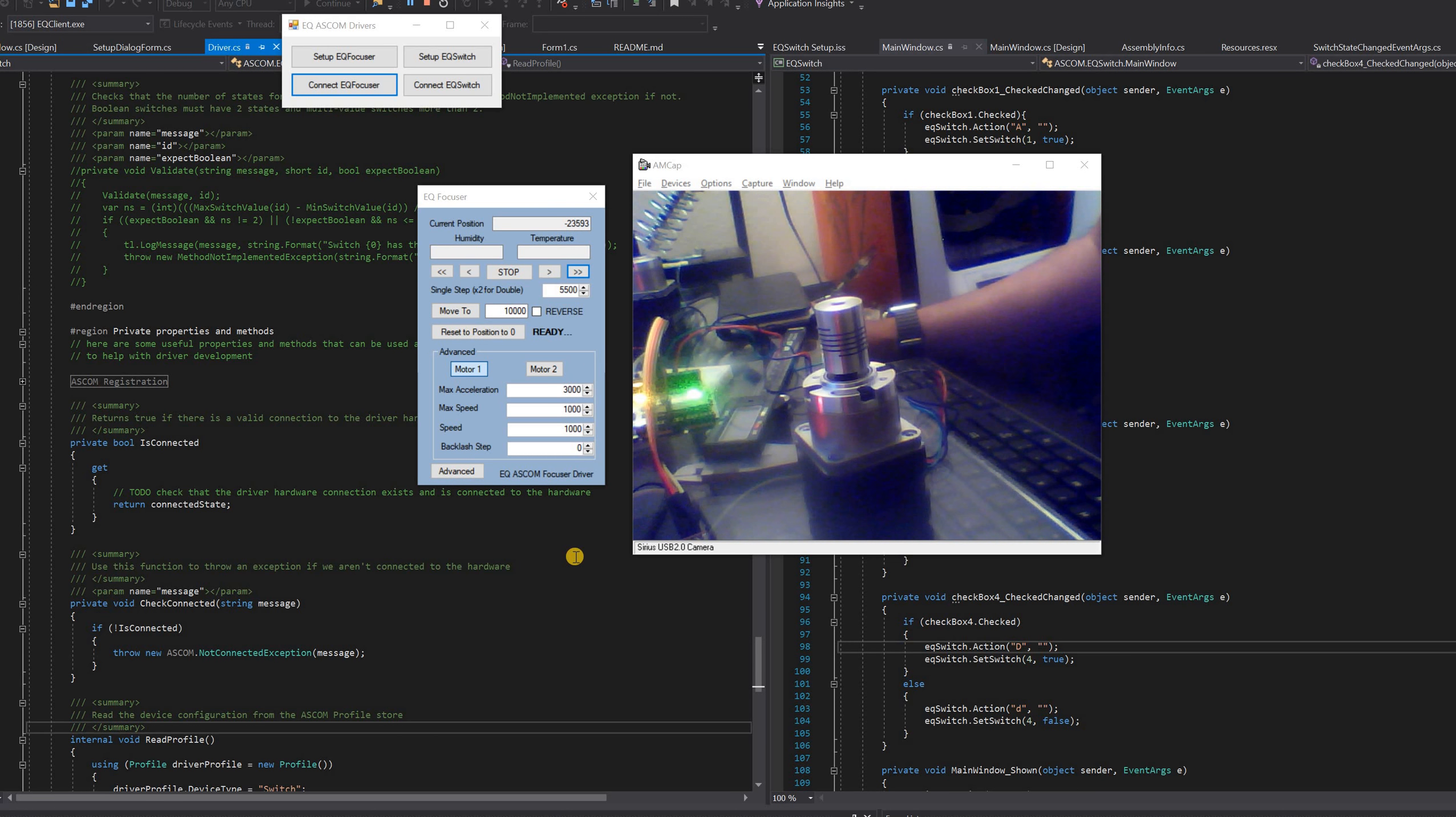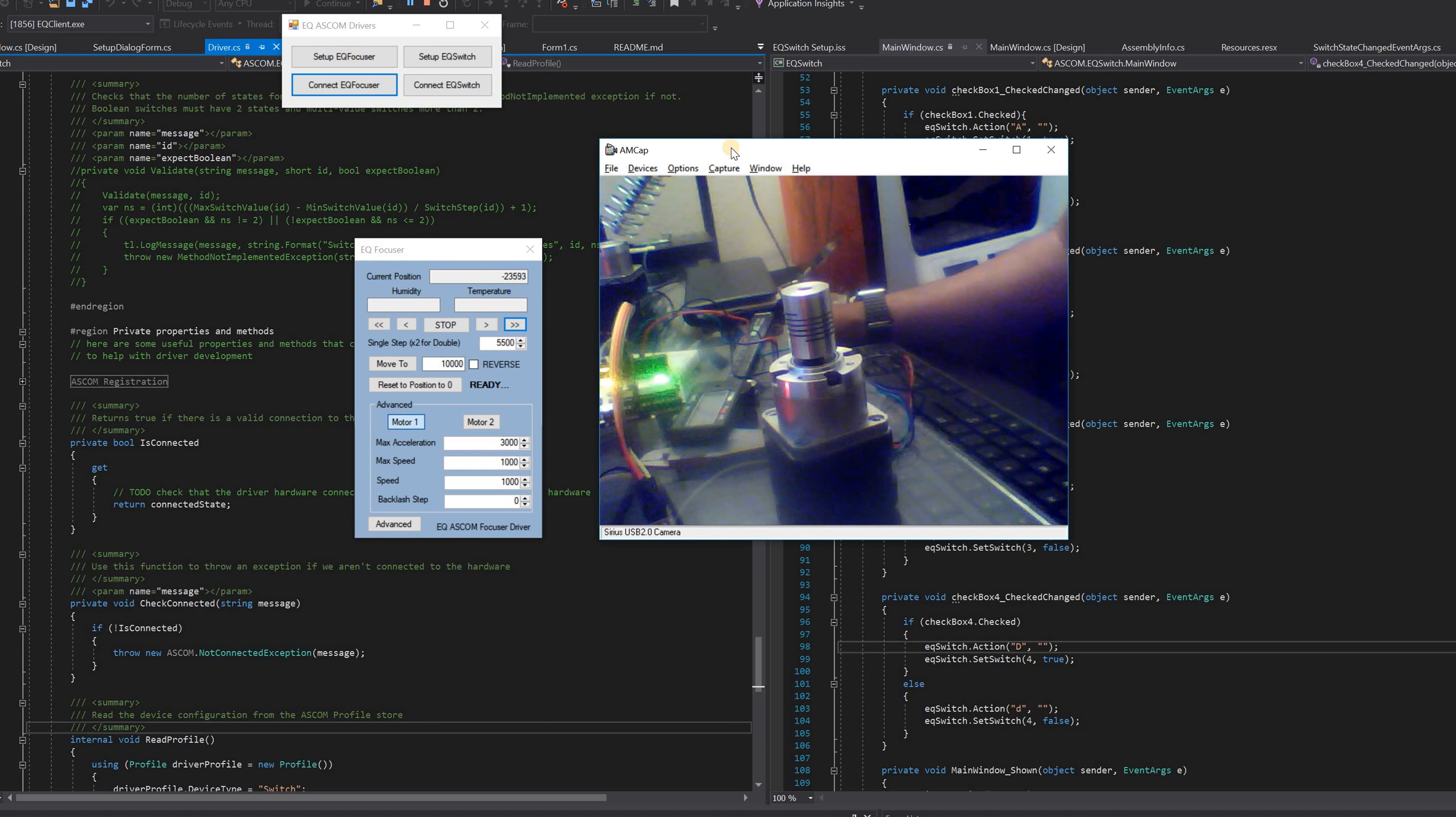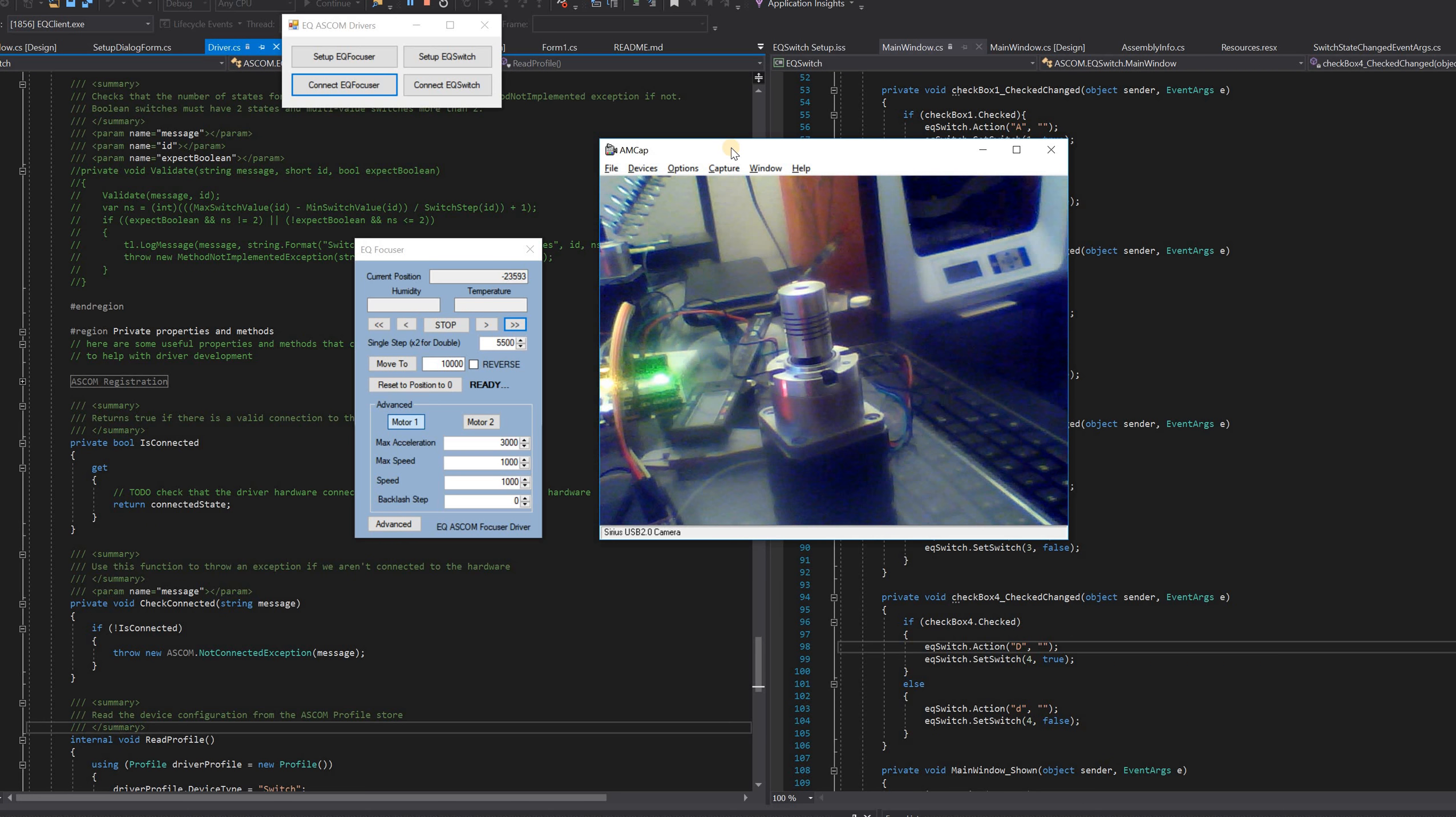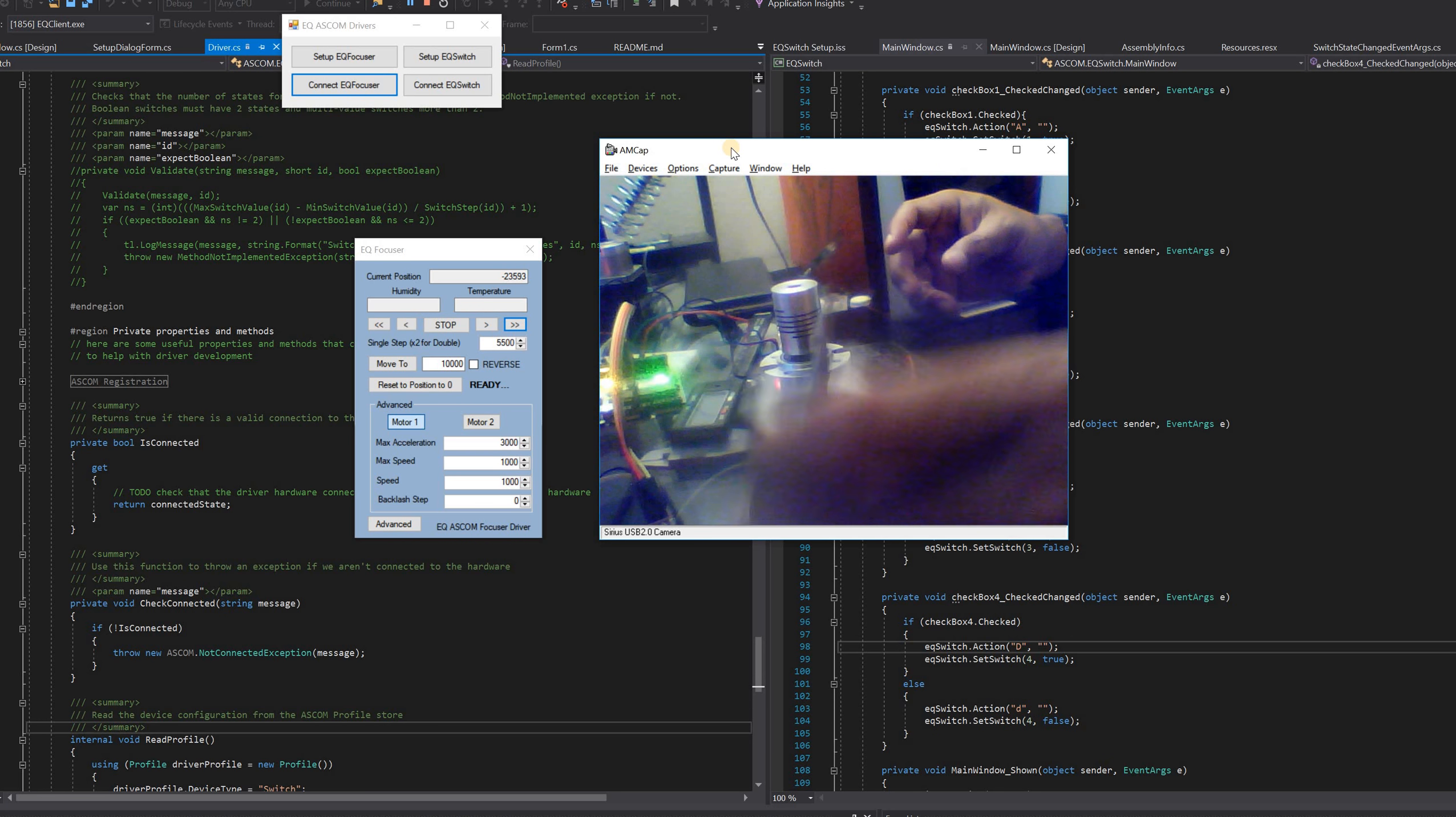Hello folks, this is just a little bit of an update of what I'm doing on my focuser. Basically what happened is I upgraded my focuser to use a bigger motor.